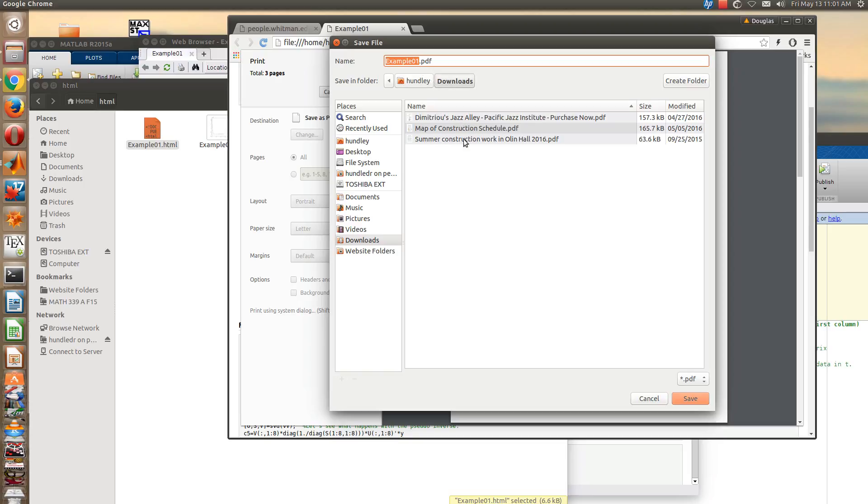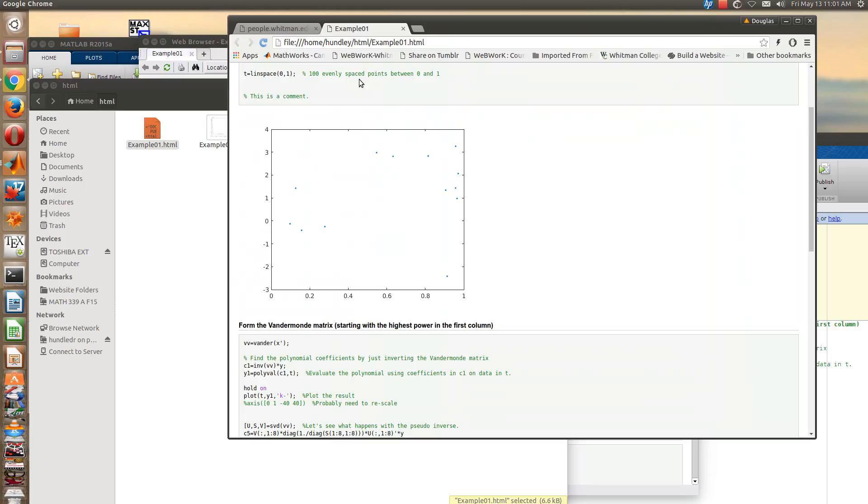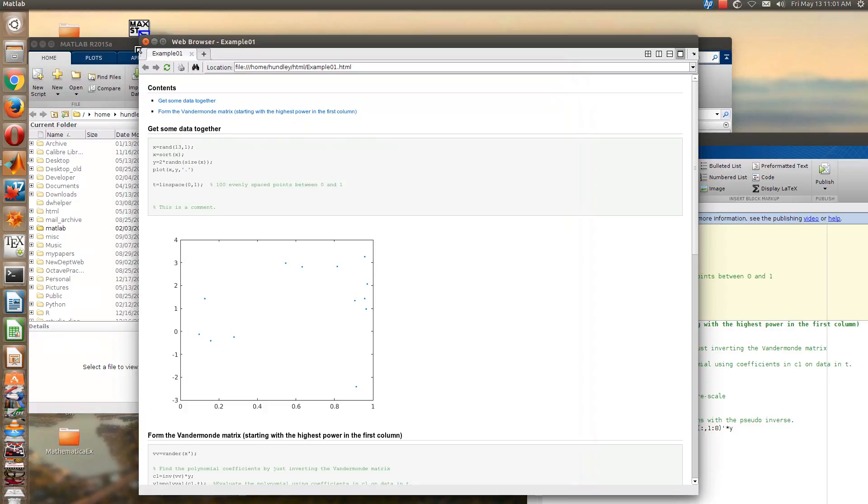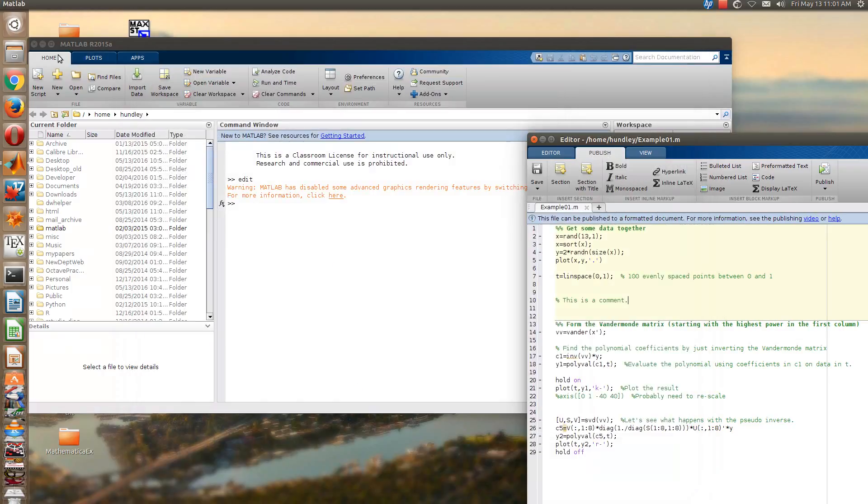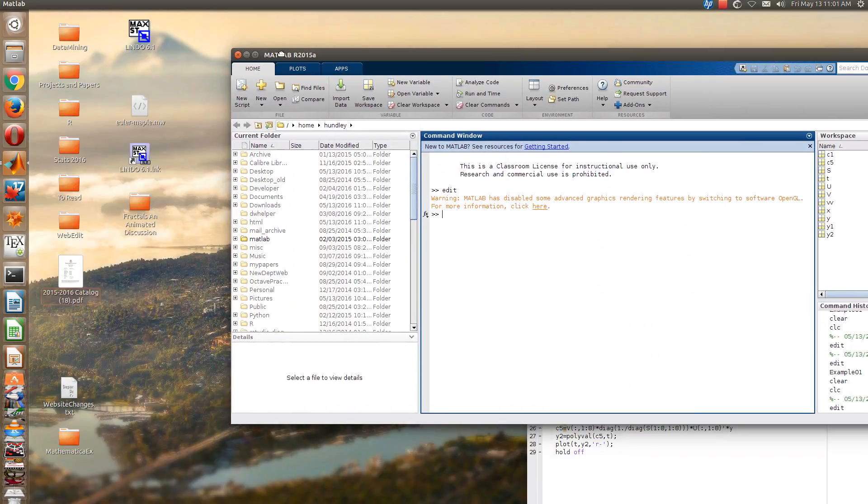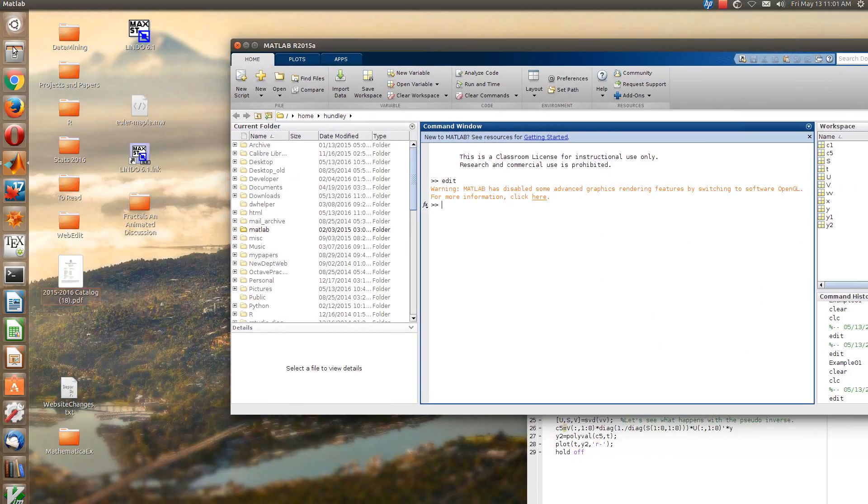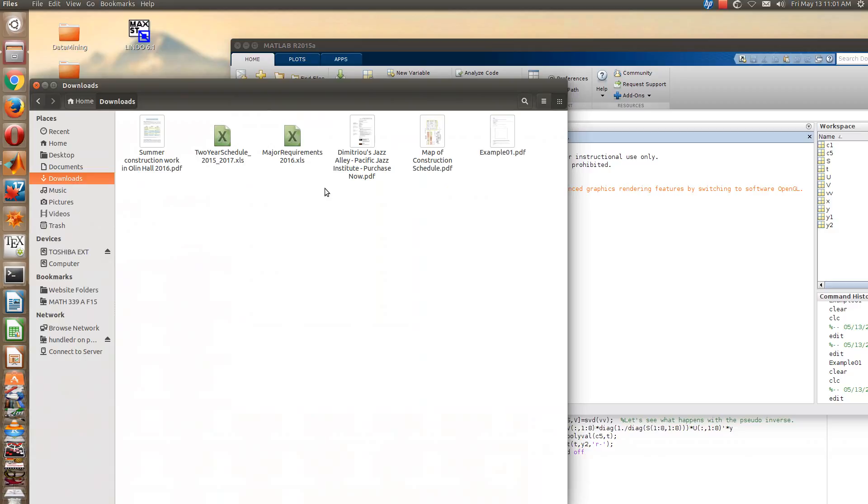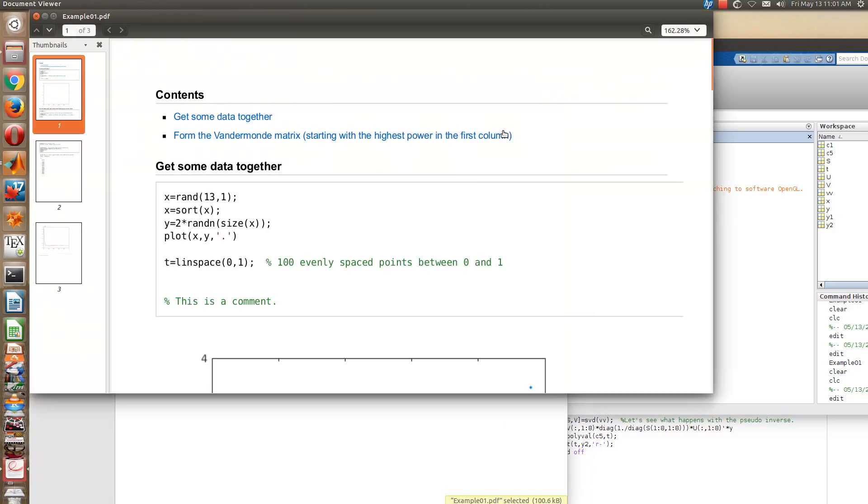I'll just save it under my downloads. So if I save that in my downloads folder, I can now go to my downloads folder and my work should all be there. So if I go to my downloads folder, I'll see the work that I just saved.